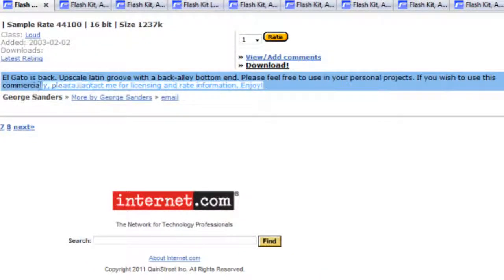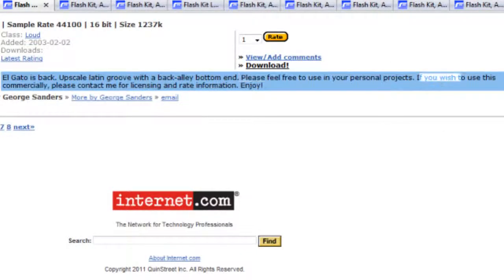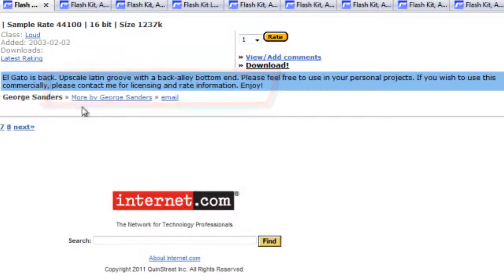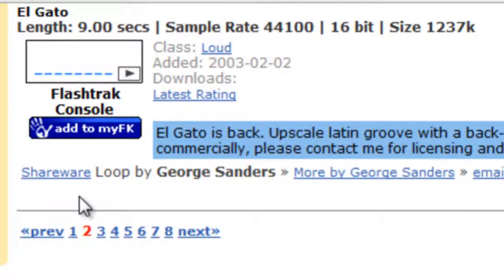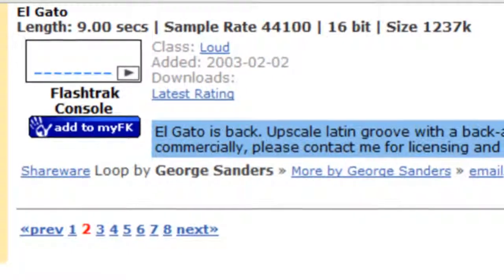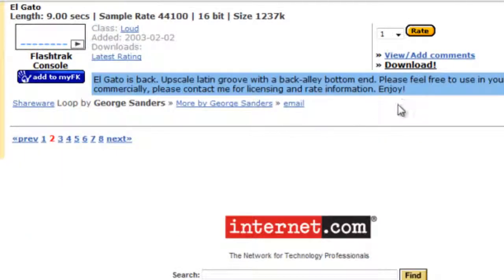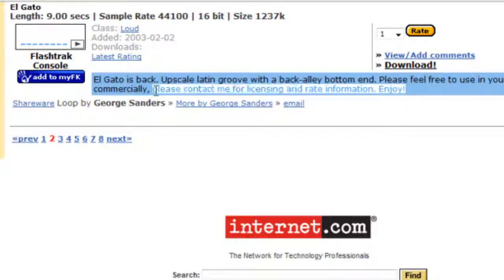I want to point out something on this page. This basically says: feel free to use this in your personal projects. If you wish to use this commercially, please contact me for licensing and rate information. It's really important that you pay attention to the information next to each track on this site. Some of them are labeled shareware, some linkware, and some freeware — and you need to check the terms and conditions. You'll find those on the guidelines page, which gives you an overview of what those terms mean. But you do need to check next to each track: who the composer is, what licensing agreement it comes under, and whether there are any details you need to pay attention to.